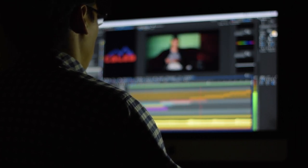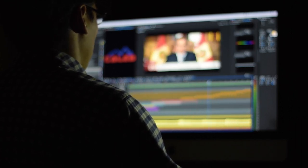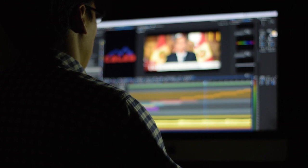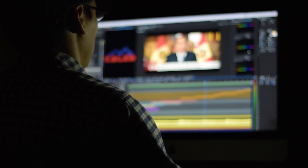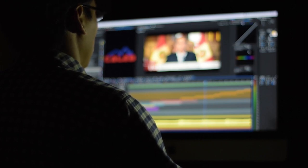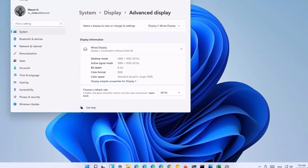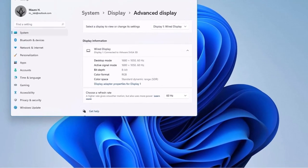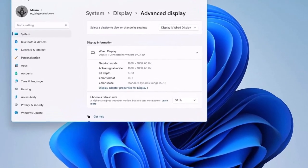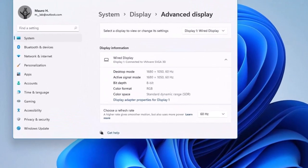Gone are the days of being stuck with a fixed refresh rate that doesn't match your activity. With Windows 11, your display refresh rate adapts on the fly, providing buttery-smooth visuals when you need them and conserving battery life when you don't.